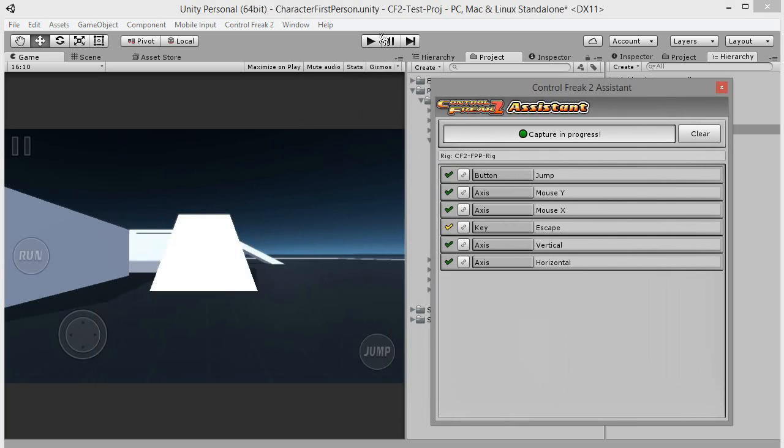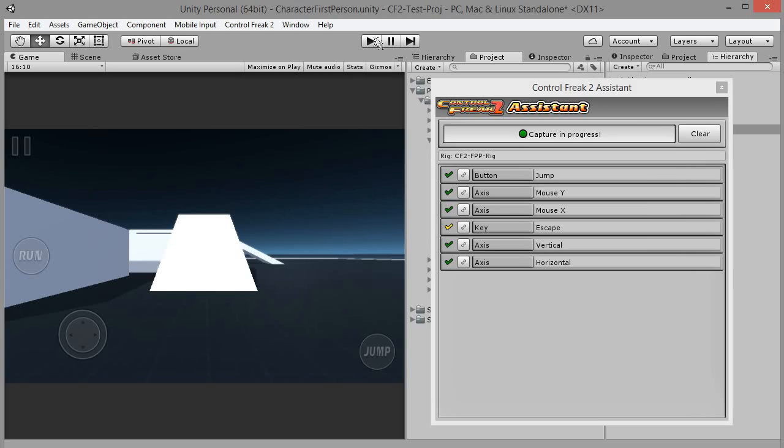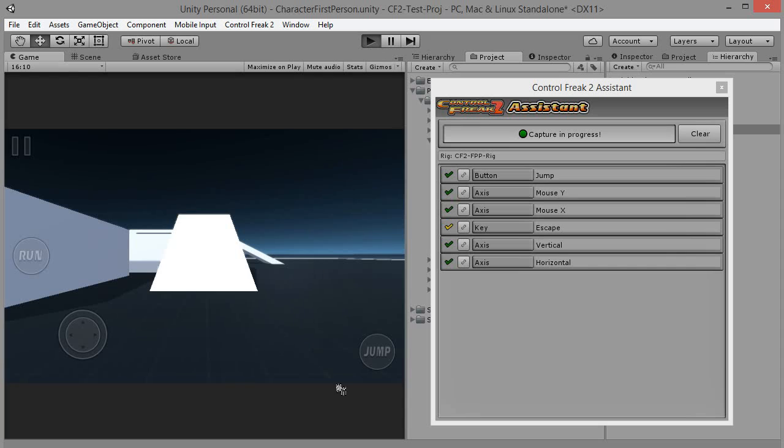Normally, we would have to create an event system object, but in case of this scene, we don't have to as there is one already there used by the menu system. Hit play to test our rig.